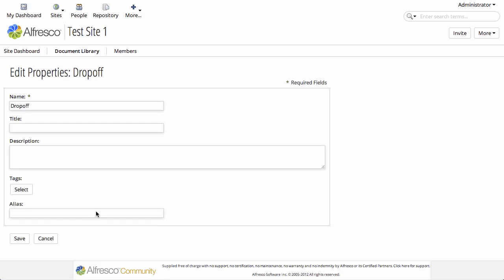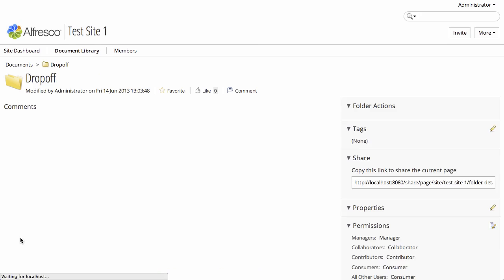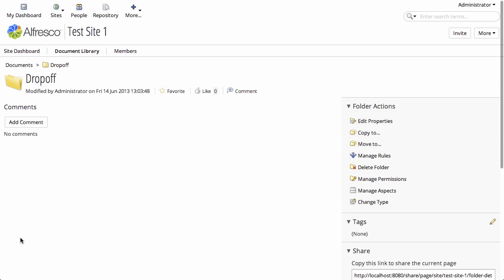Now we can edit the properties and give this folder an alias. This is essentially the folder's email address. So we are telling it that its alias is drop-off.